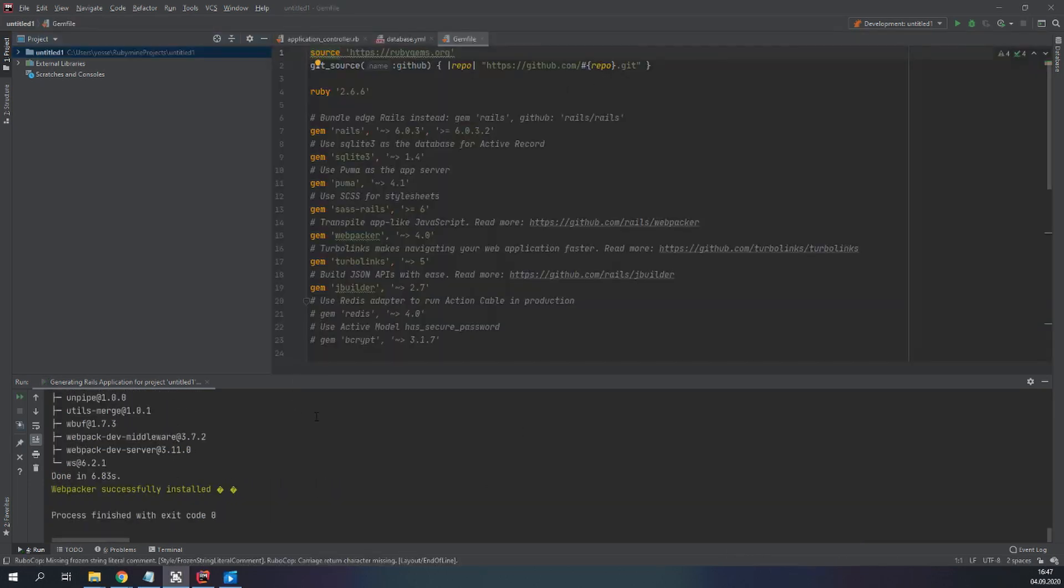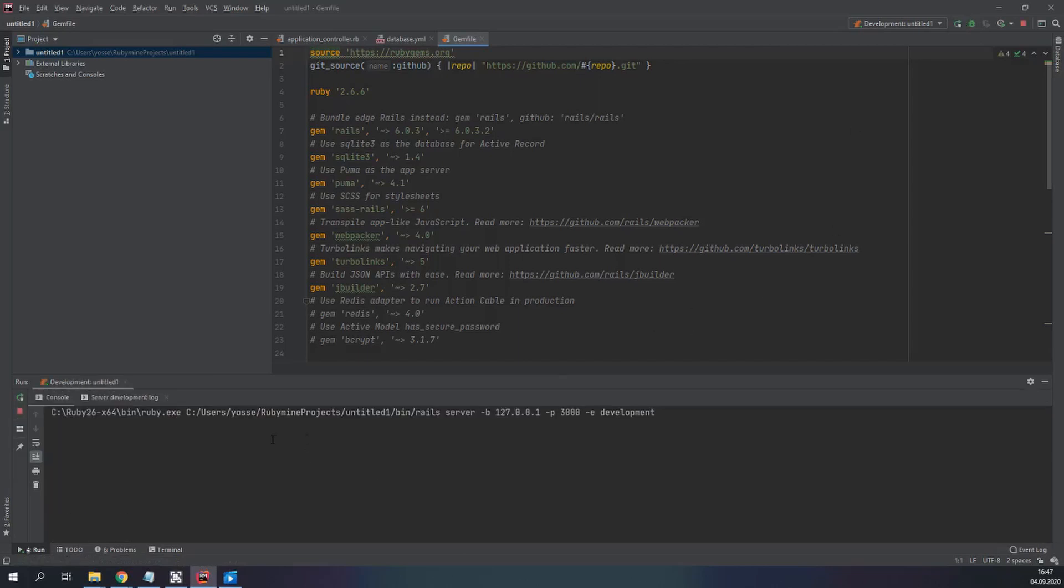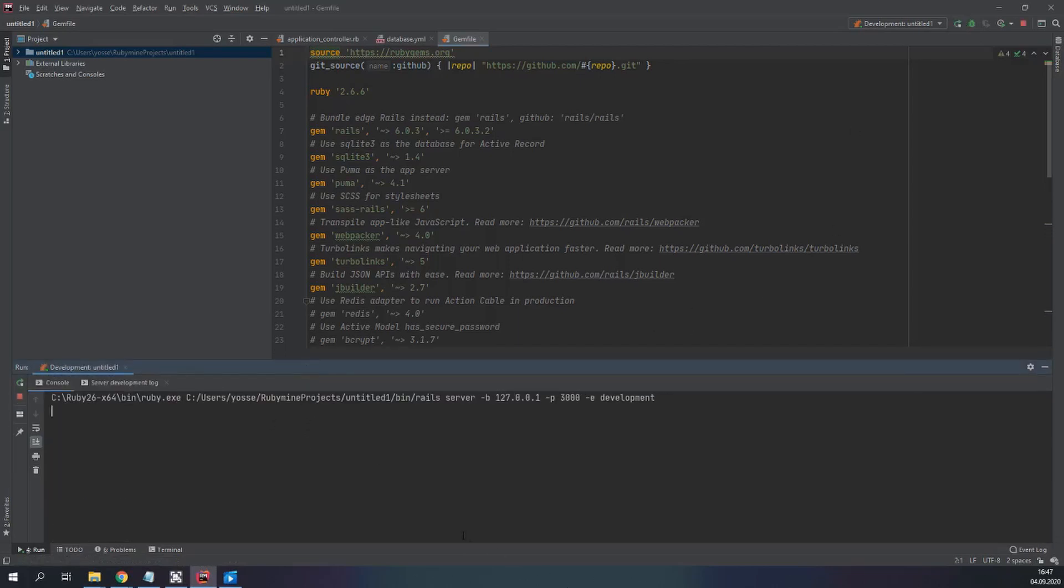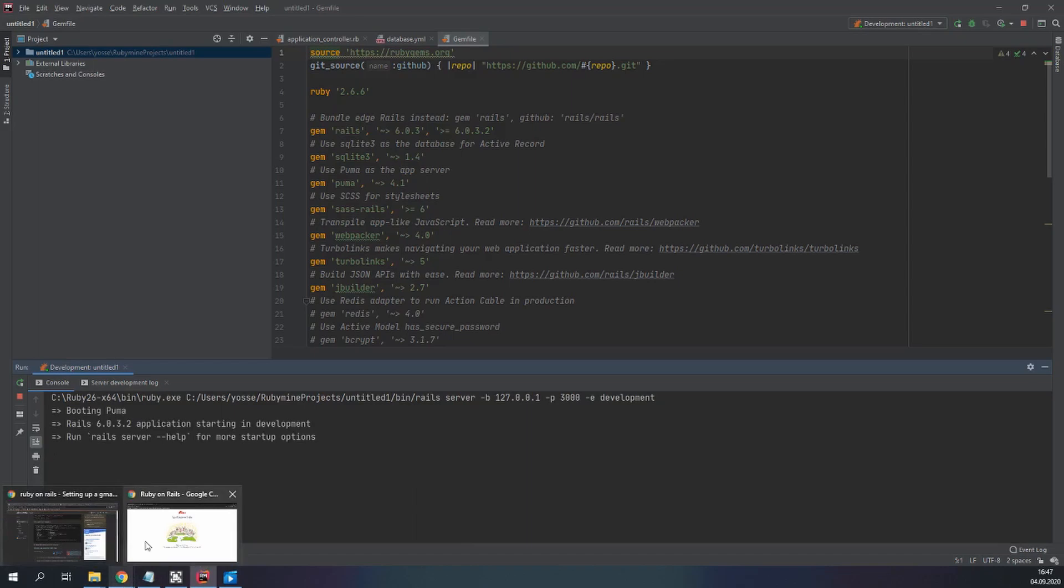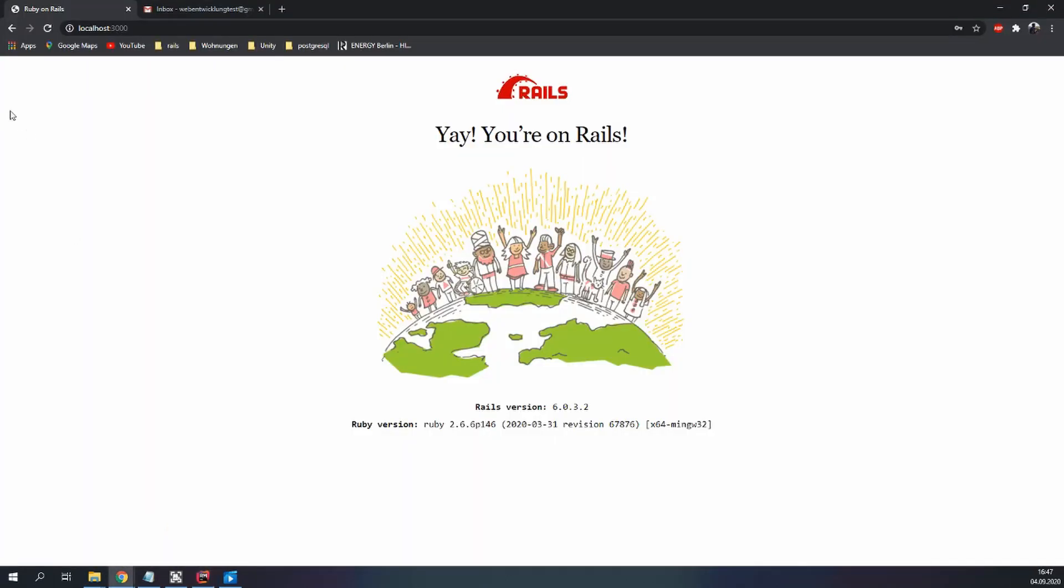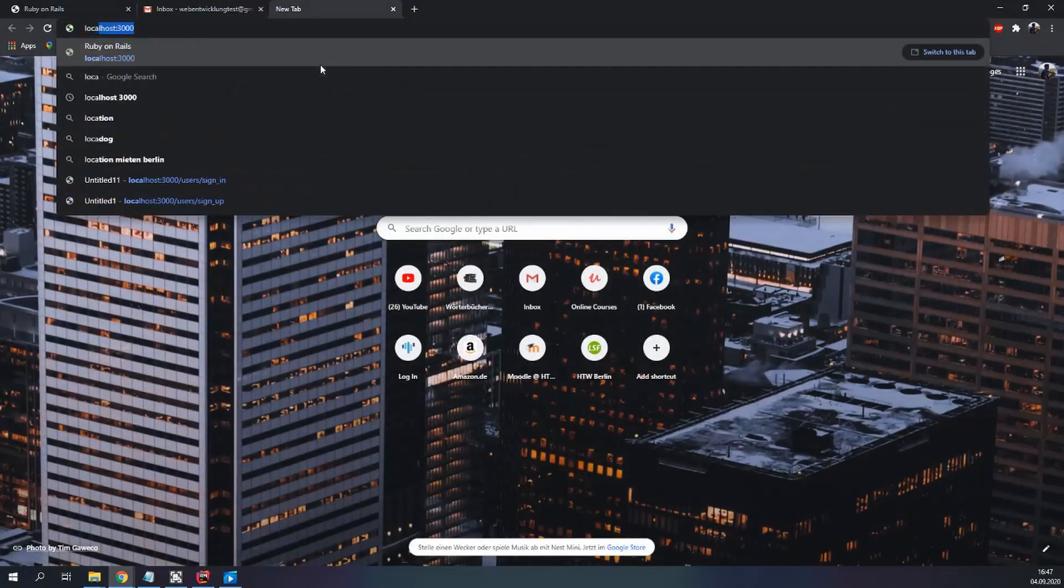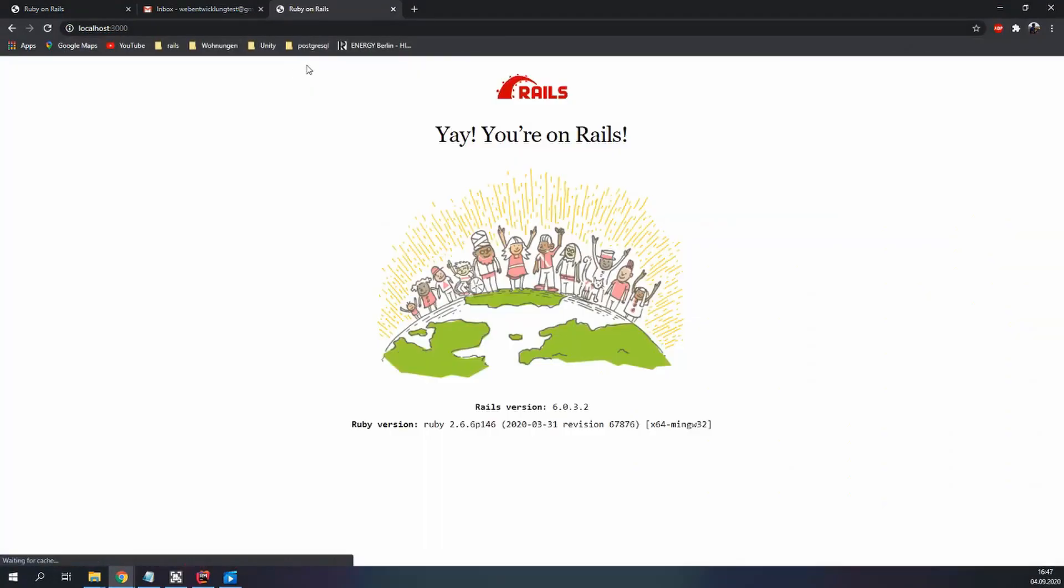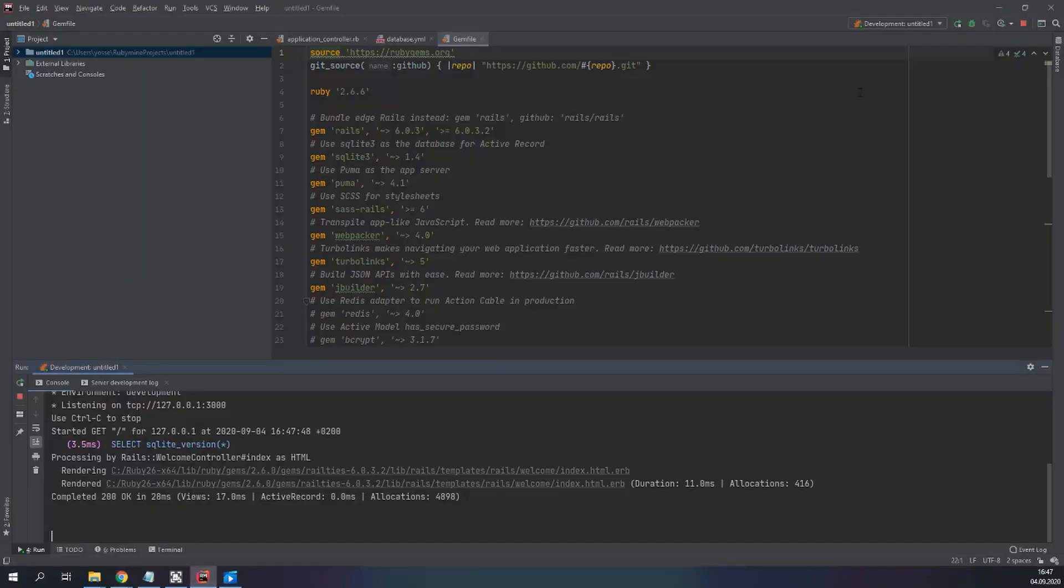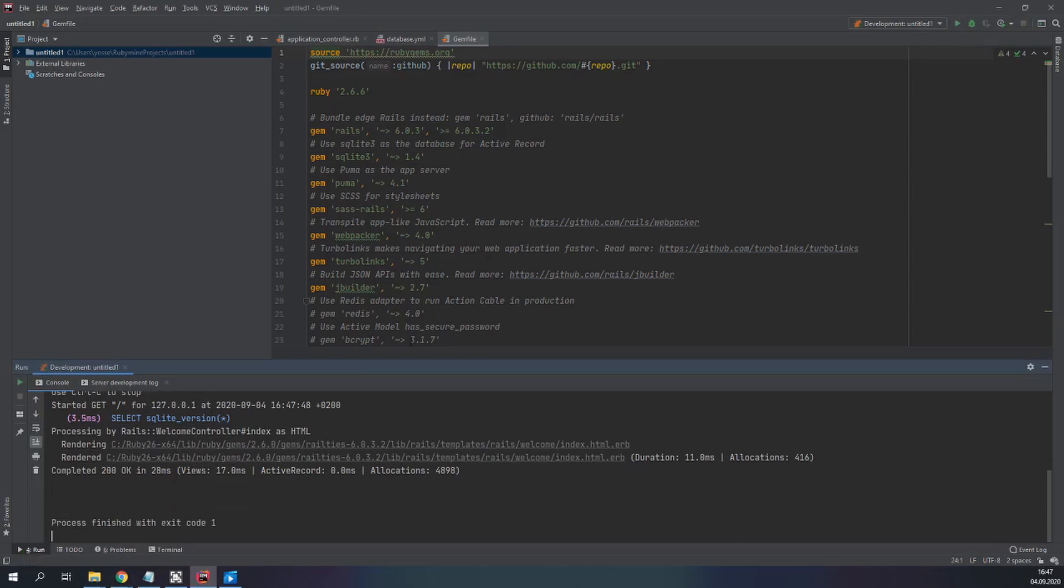So now we have our Rails application. If we run this application we will be able to visit the localhost. Let's refresh. Let's open another tab, localhost:3000 you're on Rails. So everything is working fine until now.